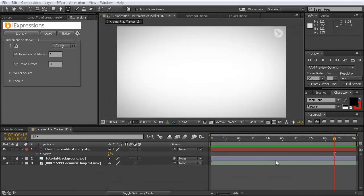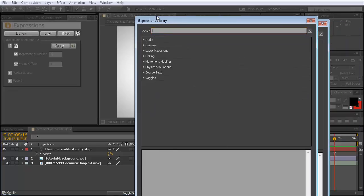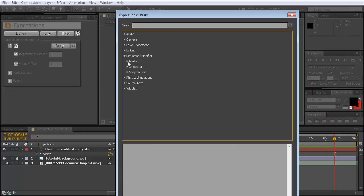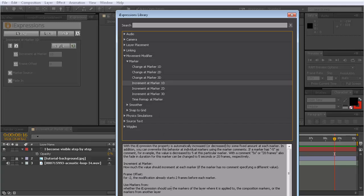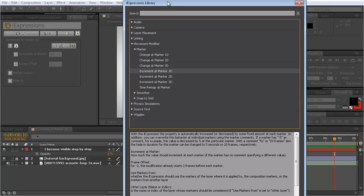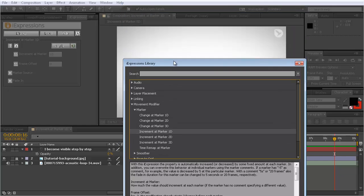Hello and welcome to this After Effects tutorial for marmoworld.com. My name is Matthias and I want to give you a quick overview of the increment at marker eye expressions. These come in different flavors. In the library we have the movement modifier bundle, which contains different markers: change at markers that do certain things at markers and then disappear, and increment at markers that create changes of properties that stay.